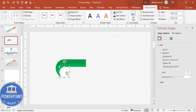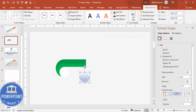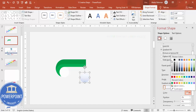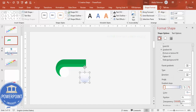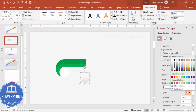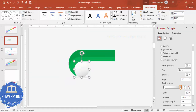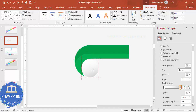For the 3D effect, select the white oval shape and press Ctrl+D to duplicate it. Apply a gradient fill with two stops: one stop set to white at 100% transparency, and the other stop set to a gray color. Rotate the gradient as desired and place this on top of the shape to create a 3D look.